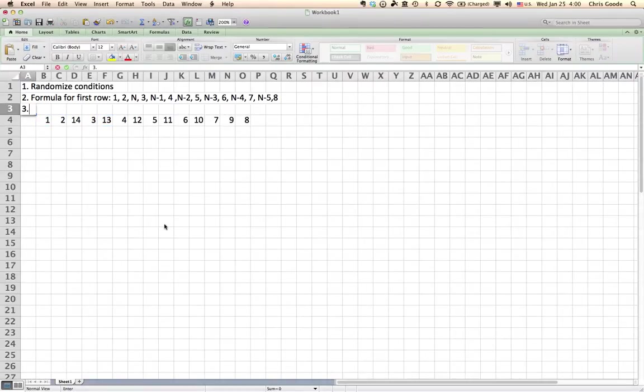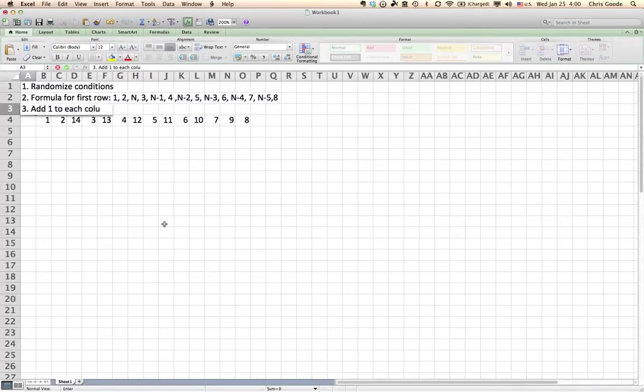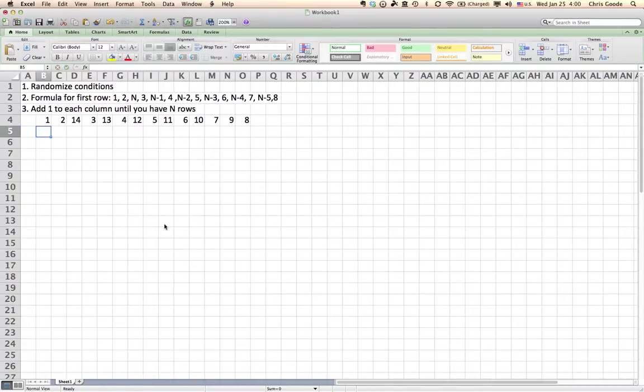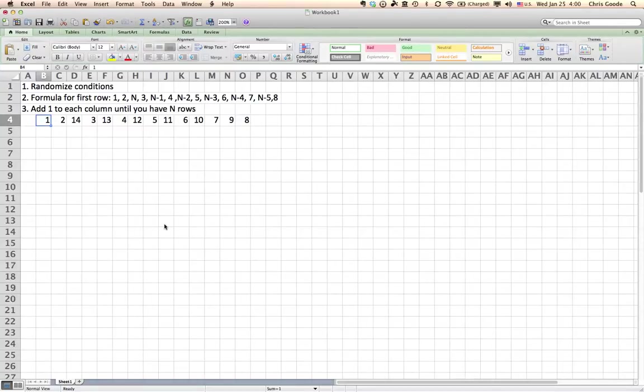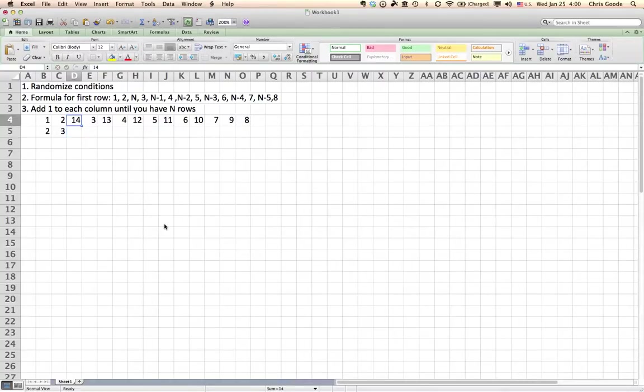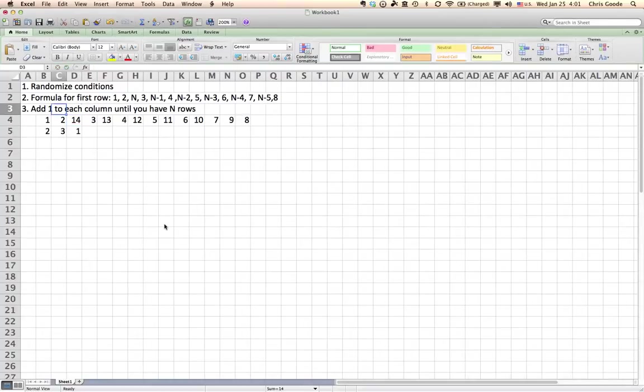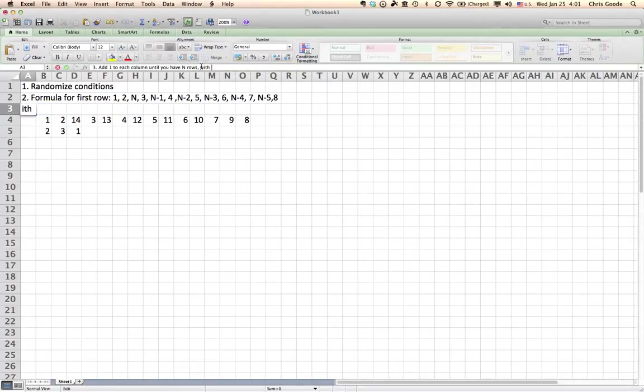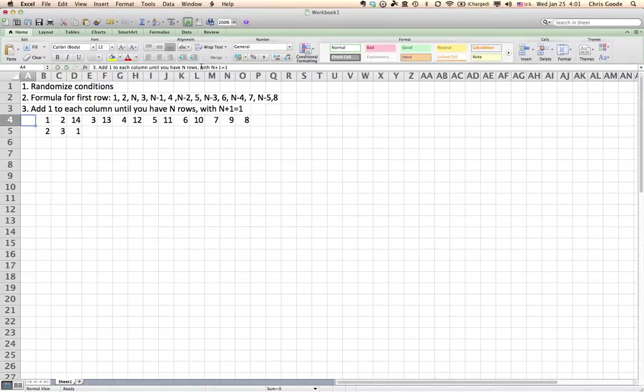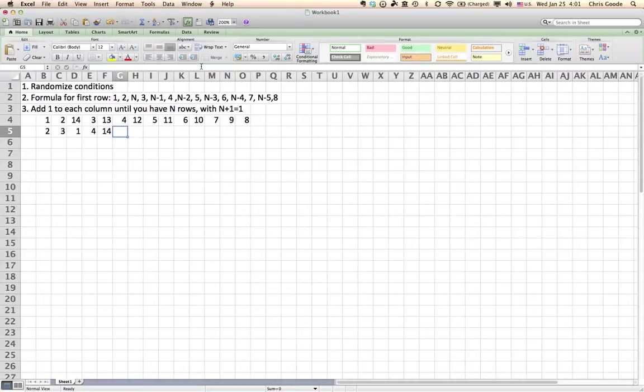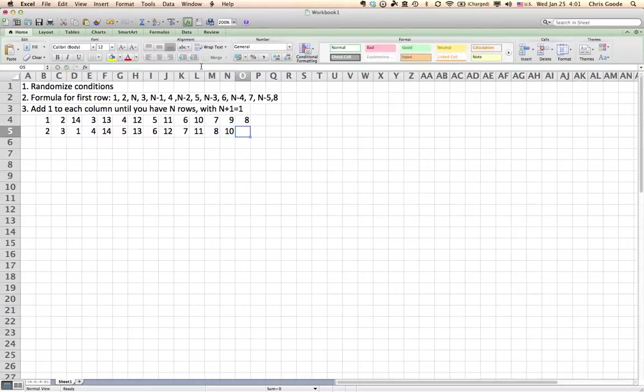So, for each successive row, just add one to each column until you have n rows. I don't think I can do all fourteen rows, because that would take a really long time, but I'll get us started. The second row, you just add one to one, which is two. Two plus one is three. Fourteen plus one is fifteen, but we don't have fifteen songs. So, this is when you start over and roll it back to one. So, let's add that into our instructions: with n plus one equal to one. So, fourteen plus one is fifteen, but then you start over at one. The rest are pretty easy: five, thirteen, six, twelve, seven, eleven, eight, ten, and nine.